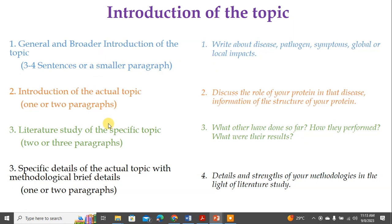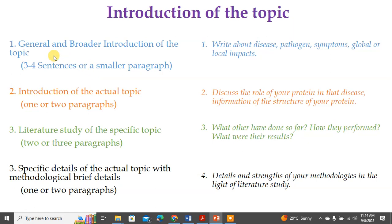Your introduction should contain four parts. You don't need to name these parts or give them subheadings, but you need to follow these rules and compile your introduction. It could be one page, two pages, three pages — it doesn't matter — but it should have these four sections in the same order. The first section should be a general and broader introduction of the topic. It could be three to four sentences, one paragraph, or two paragraphs if the topic is very broad.